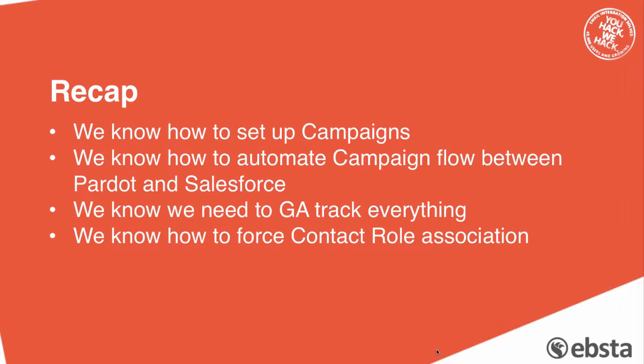We've gone over why we need to GA track everything. Let's not forget that using GA tracking we can build automation campaigns in Pardot that retrospectively add people to campaigns or automatically add people to new campaigns in Salesforce.